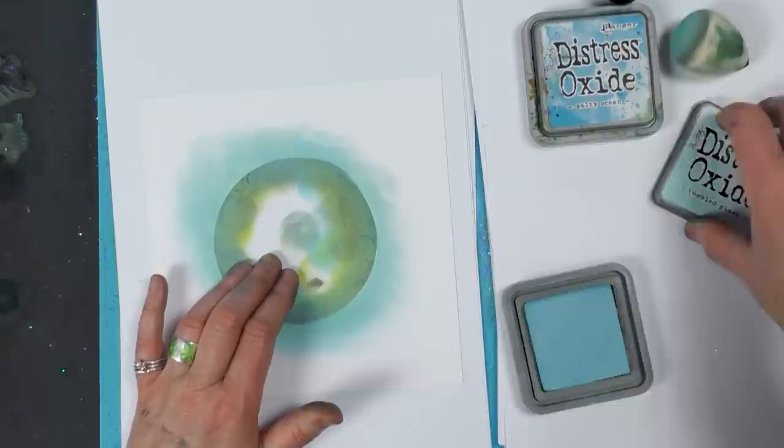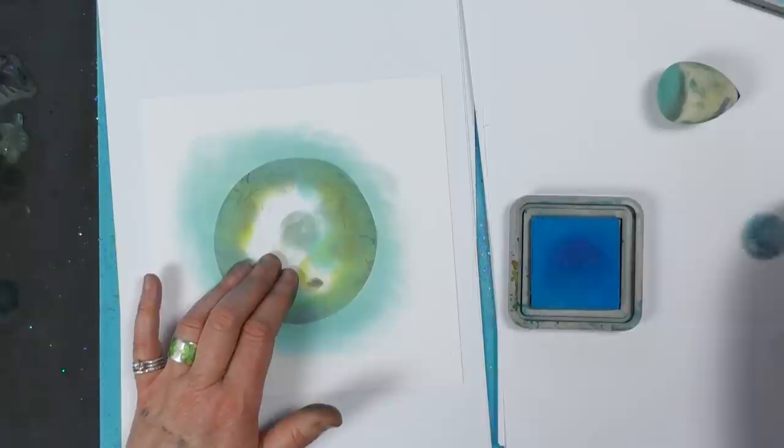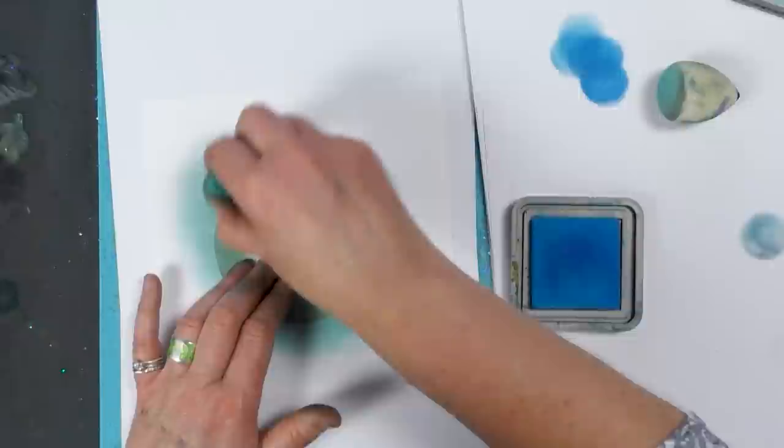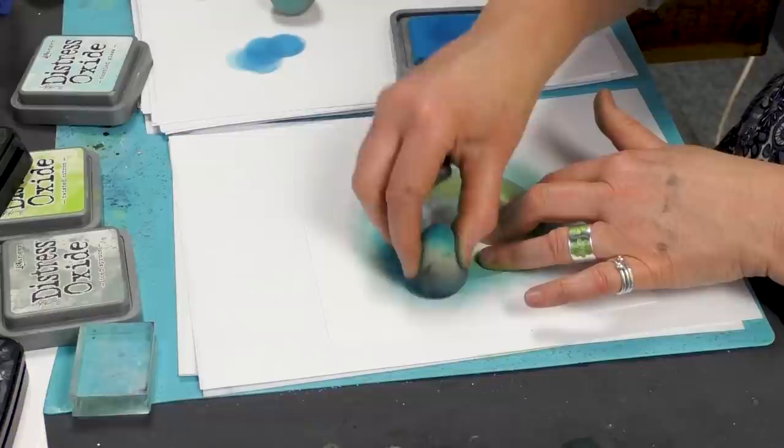Pop the lid on that one and let's bring in salty ocean. This is a real bright blue this one. I might actually bring in a bit of a darker color again over the top of this.